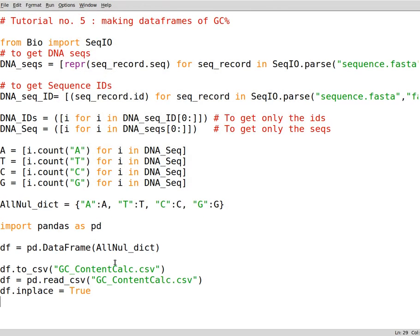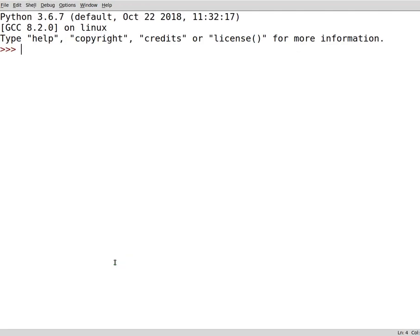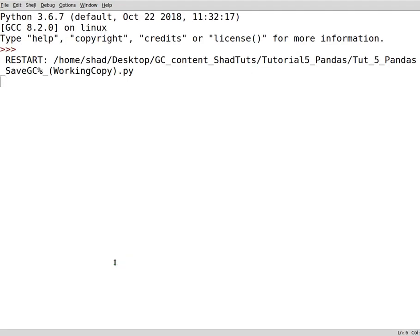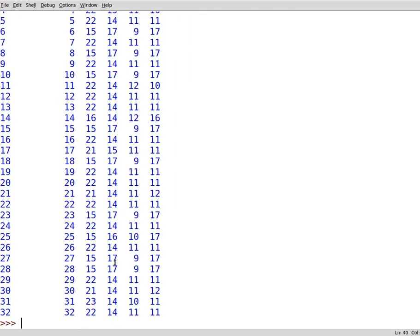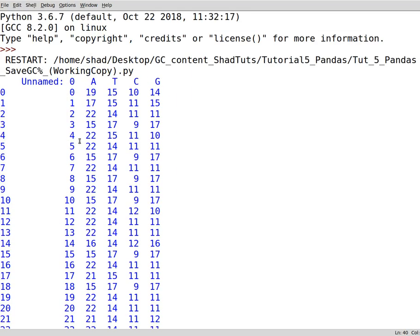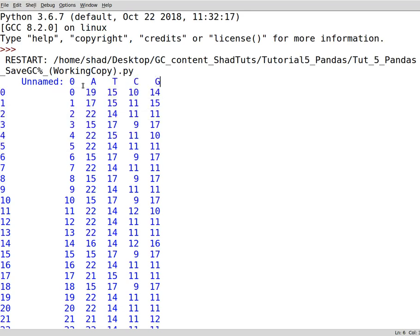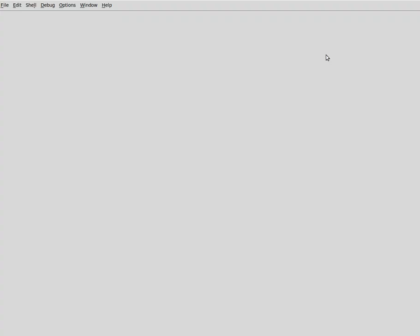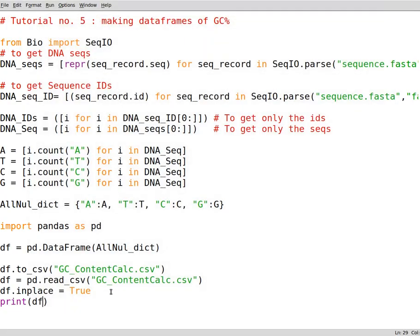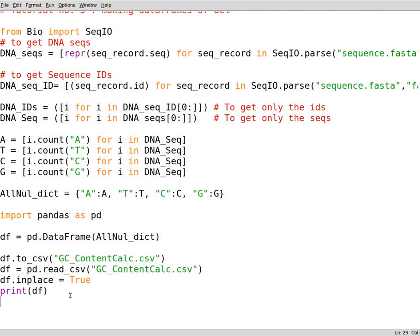You can also print it out. You can write down print df to see what you can get here. That's it. So these are the variables that we have. Now we don't need a print statement here. You can just double check with the print statement, but we don't need it.